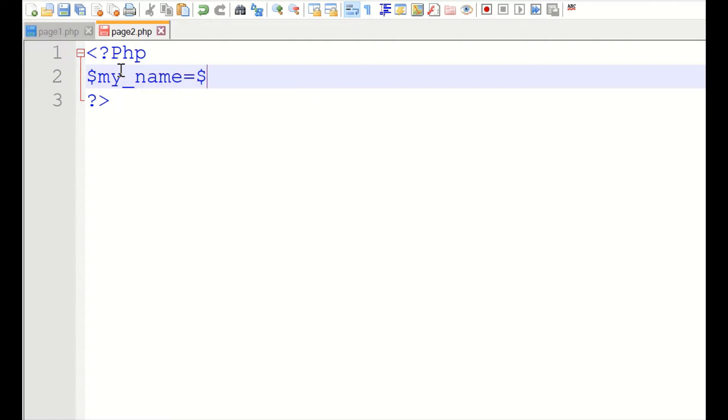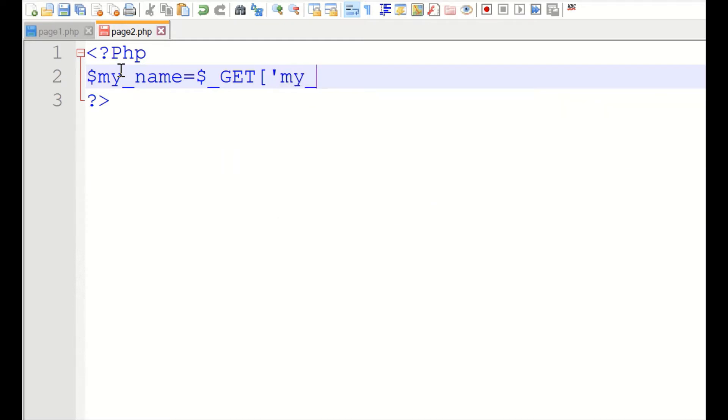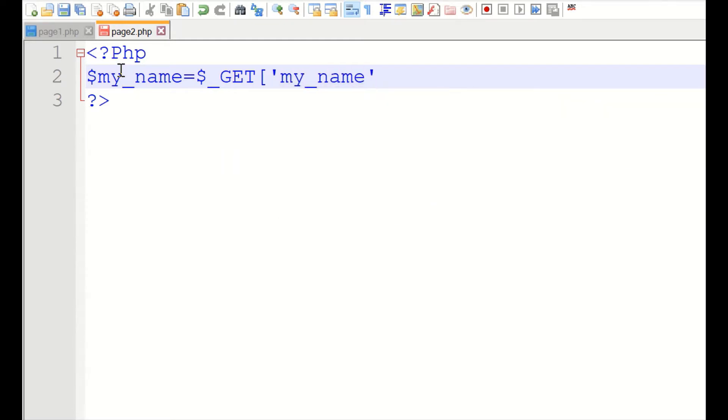This data will submit it to page two. In page two, we will create a variable. Let us give its name as name. It is equal to GET. We will receive the name value pair. Here, name is my name and we are storing it to the variable my name.